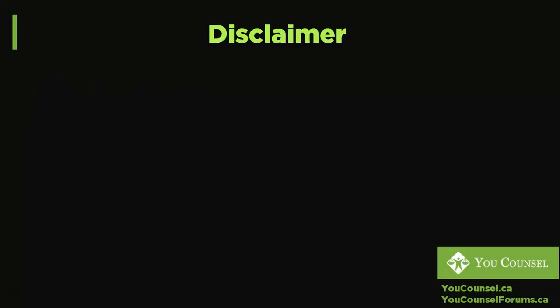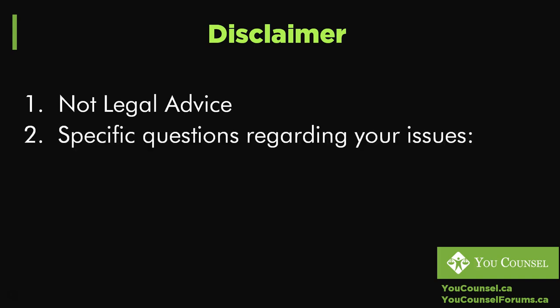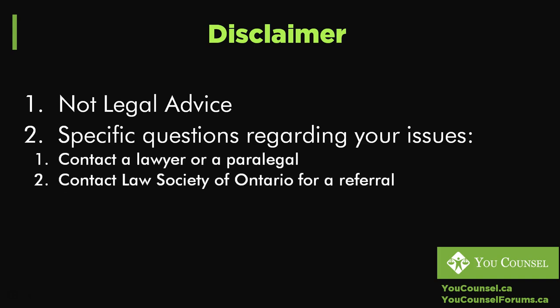We begin with our usual disclaimer that this course is not legal advice. If you have any specific questions regarding your case you must contact a lawyer or a paralegal or contact the Law Society of Ontario for a referral.